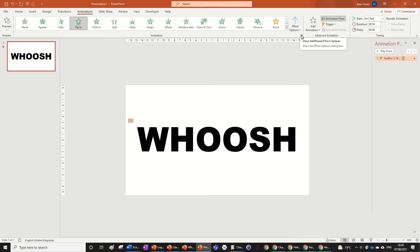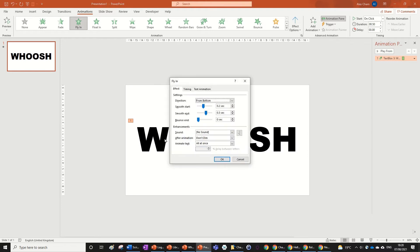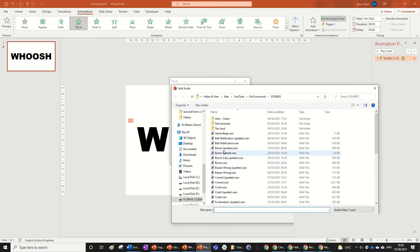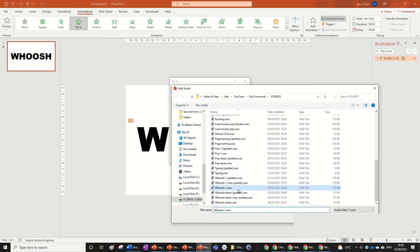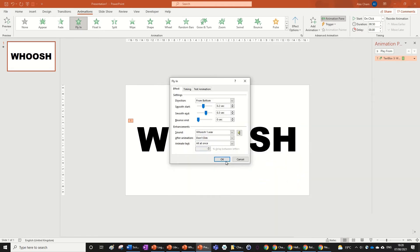Download the sound from the link in the description below on our website. Then input it by going to other sound and adding the sound you've downloaded into this animation.